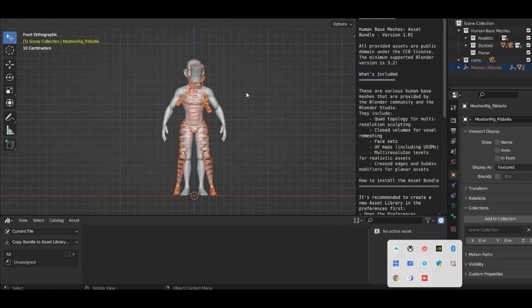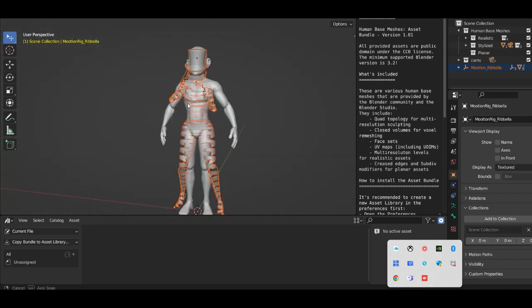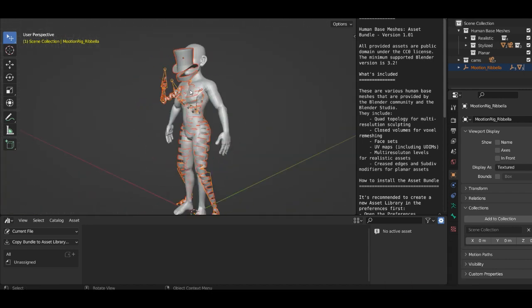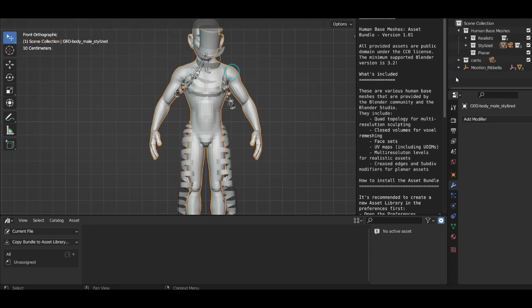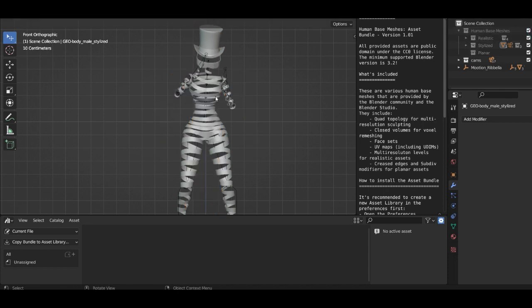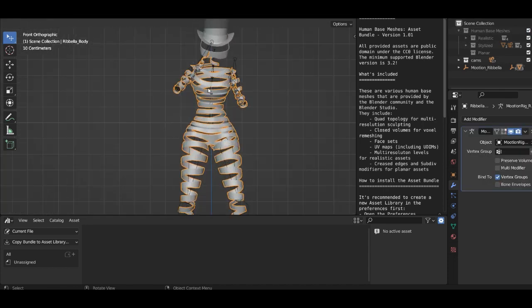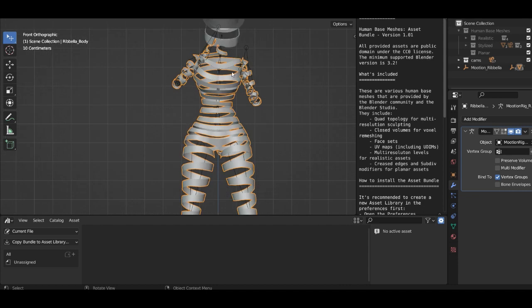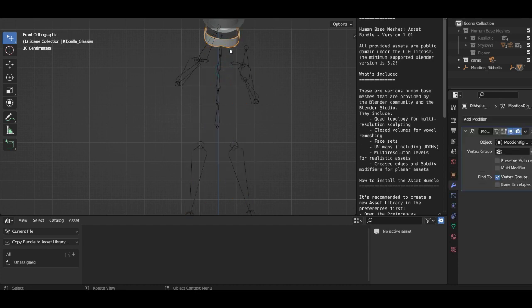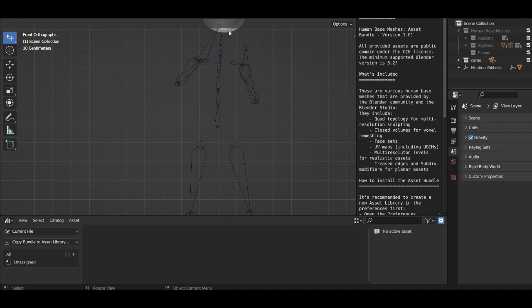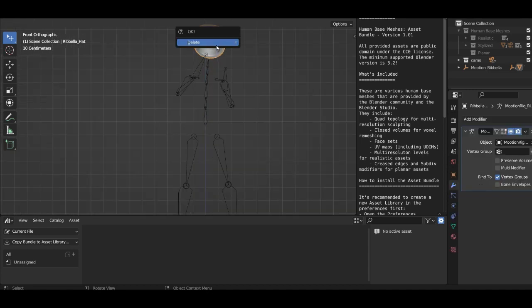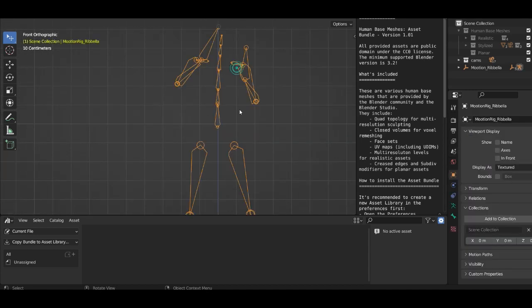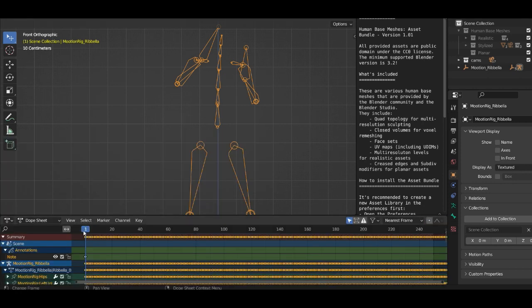Alright, now our character is here. At first we can hide this mesh, the human base mesh. I click here because we don't want the object, we don't need the character itself or the mesh from this character. Delete, and this glasses or whatever, delete, and also delete.